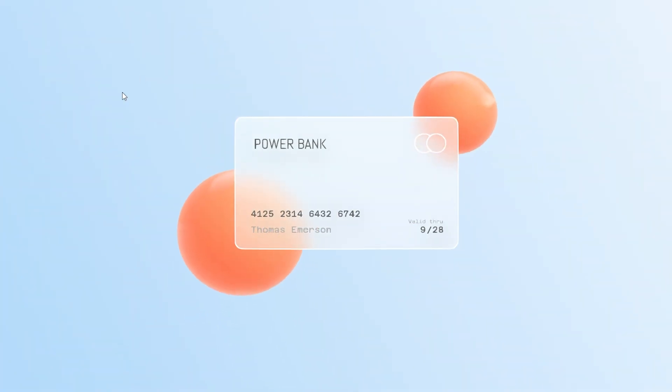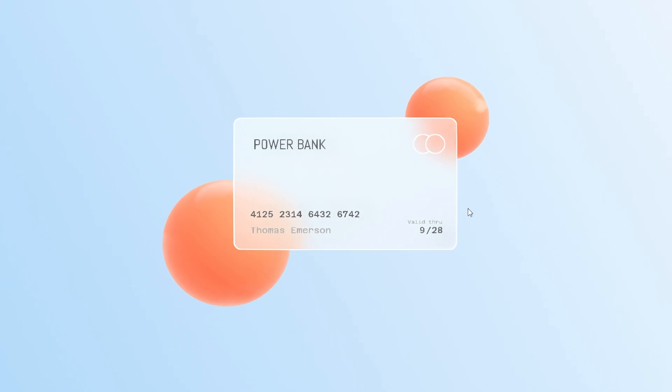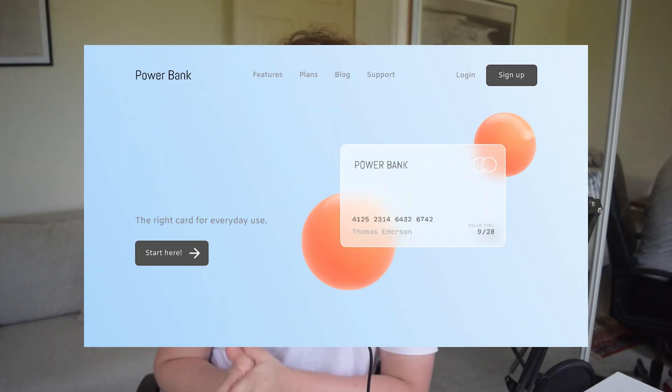In today's video I'll be covering how to create this really cool glass effect using Spline 3D. This technique can be applied to a whole range of different assets, all the way from websites to mobile applications and even other digital assets. So without further ado, let's get straight into the video.